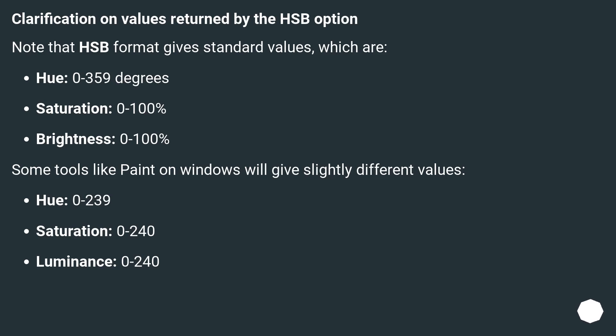Some tools like Paint on Windows will give slightly different values. Hue: 0-239. Saturation: 0-240. Luminance: 0-240.